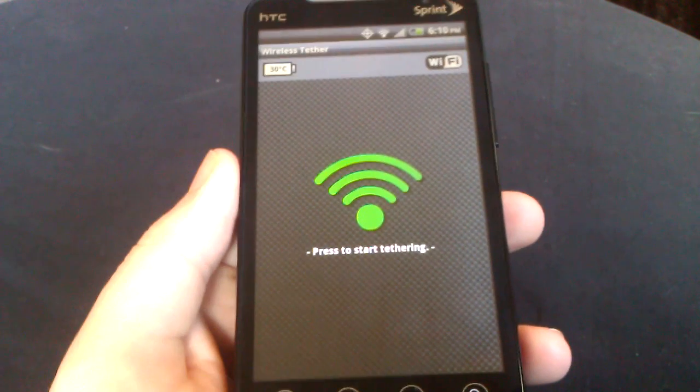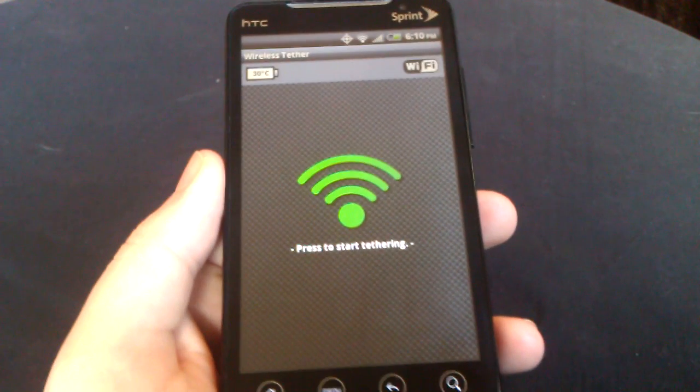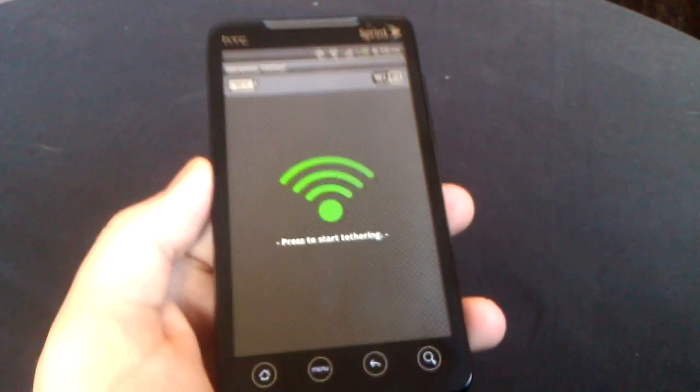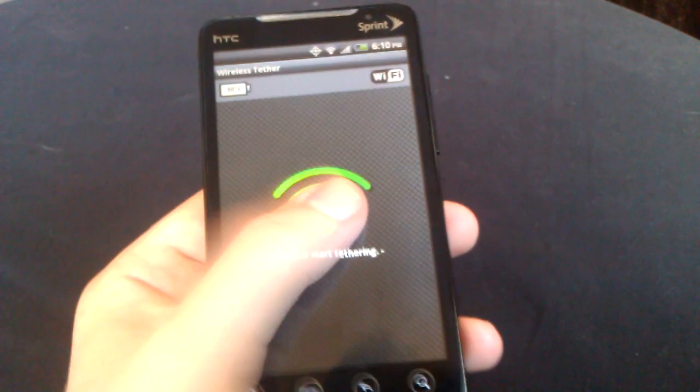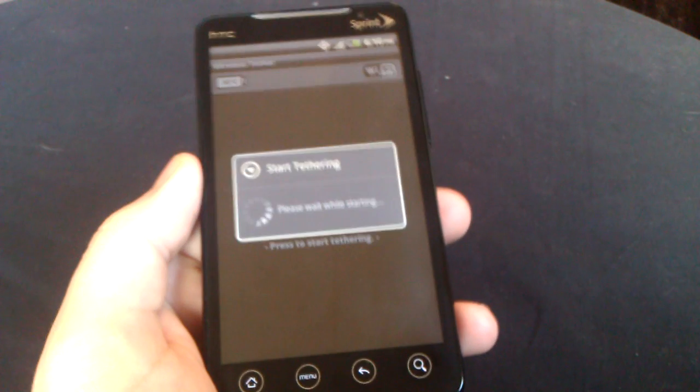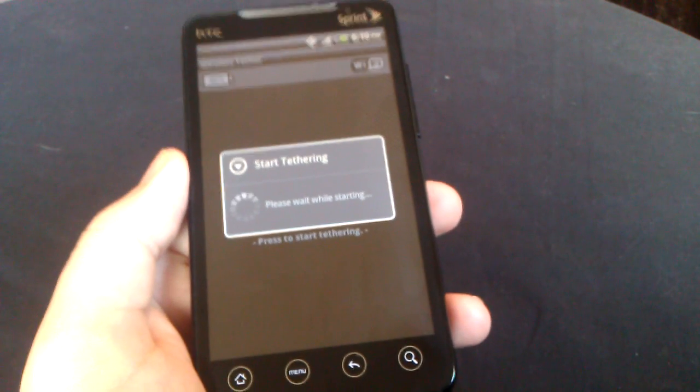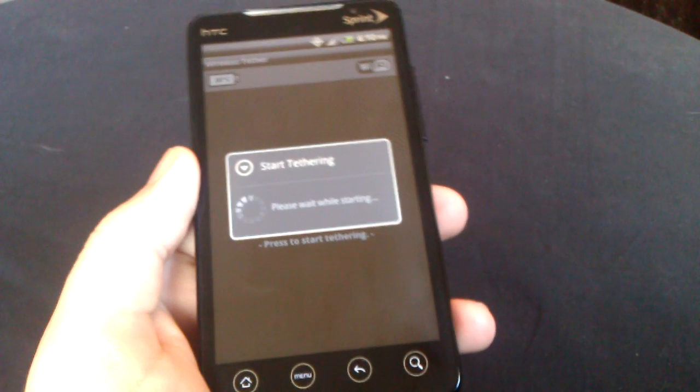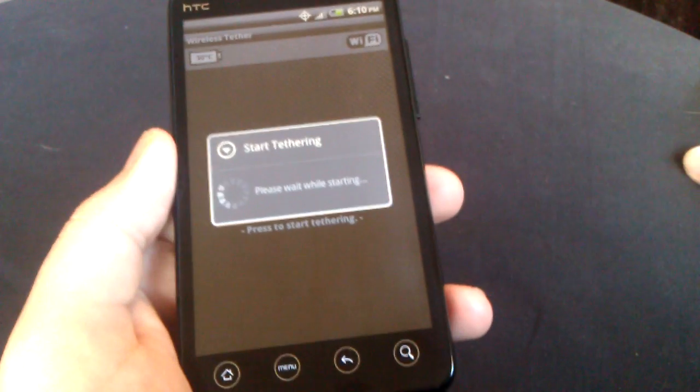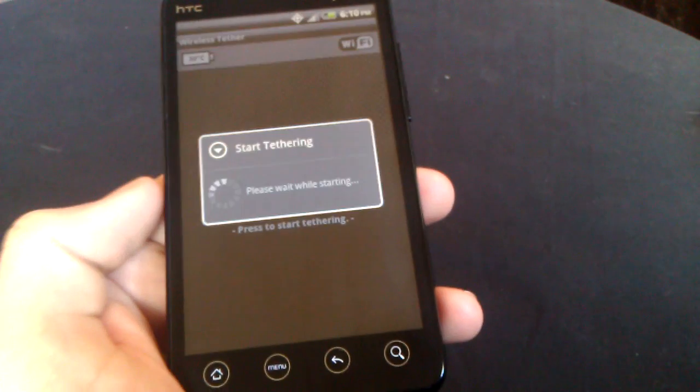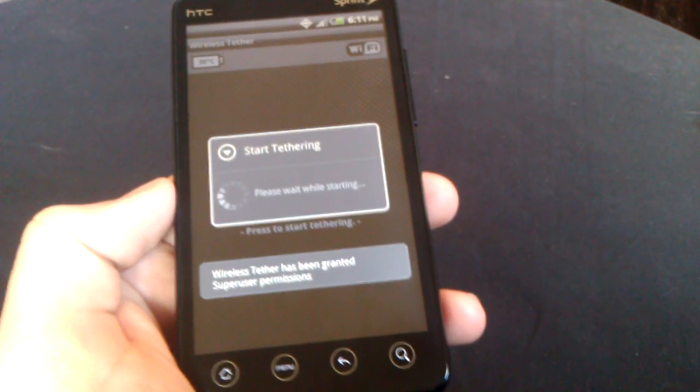Basically, it's just an app that you can download free on the Android market and once you're rooted, all you have to do is press Start Tethering and it will start up. Very cool. Of course, you have to allow permissions.